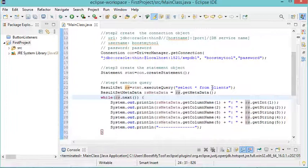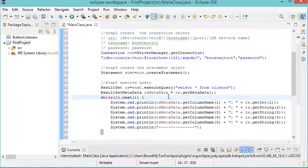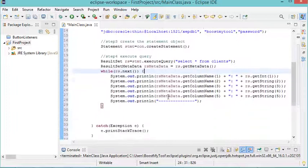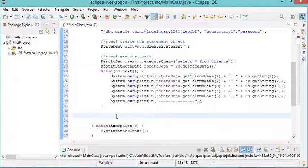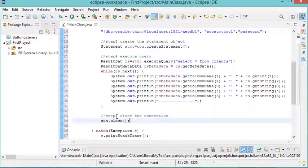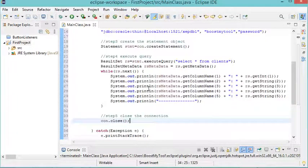Into this table. Now the last step is to close the connection, so let's come here at the end and let's close this connection. Now let's save this file and let's run it.